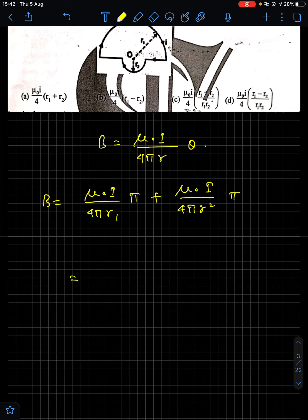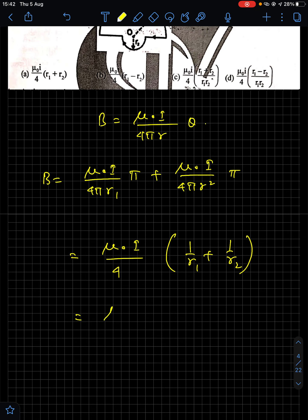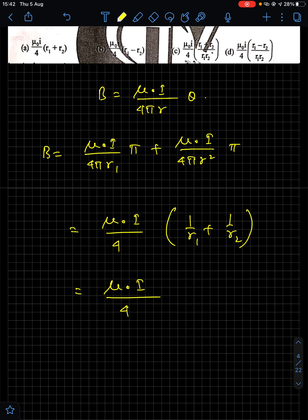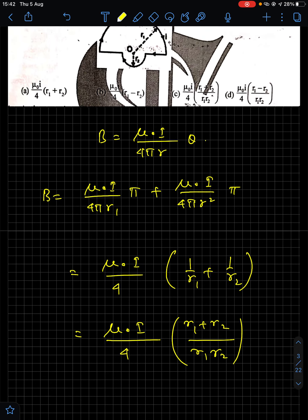The π values cancel and taking μ₀I/4 as common, the total magnetic field at the center becomes B = (μ₀I/4) × (1/r₁ + 1/r₂), which simplifies to B = μ₀I(r₁ + r₂) / (4r₁r₂). Option C is the answer.